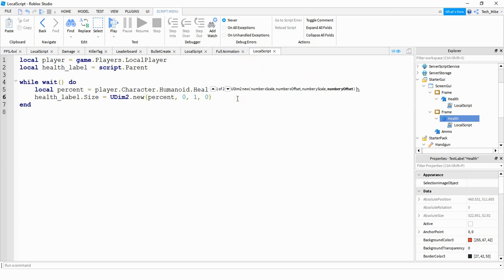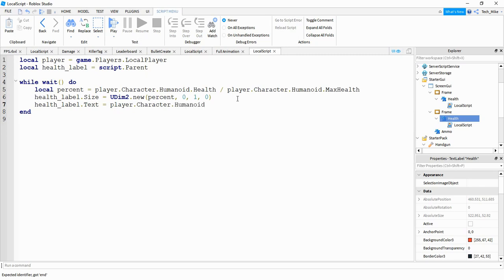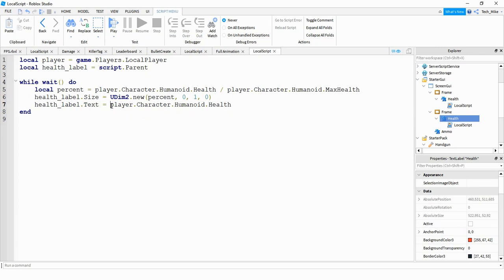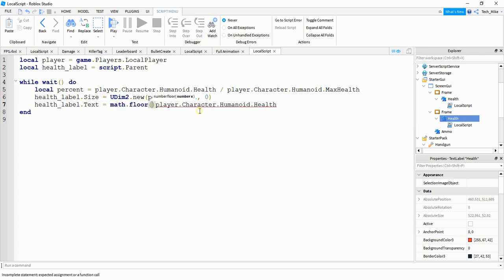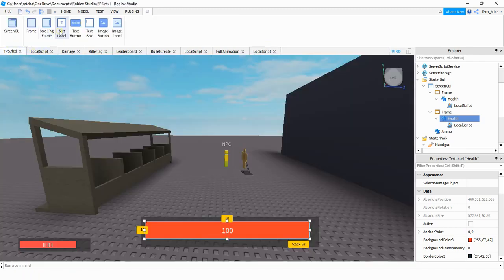In addition to changing the size, we also want to update the text on the label. So we're going to say health_label.text and this is going to be equal to player.character.humanoid.health. You may notice that we're using the same string quite a bit. So if you want to, you can convert this into a variable and put it up top here. I'm just going to keep it like this so that you understand what each part is referring to. So what we're doing is we're setting the label's text equal to the player's current health and what we want to do is just round that down to the nearest integer. Otherwise, we're going to get decimals. So to round this down, what we're going to do is say math.floor and then we're going to put this inside the parentheses. Let's go and take a look at the script so far, and we'll see if we need to make any changes.